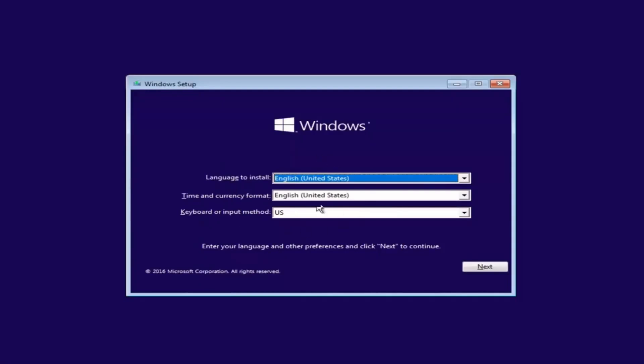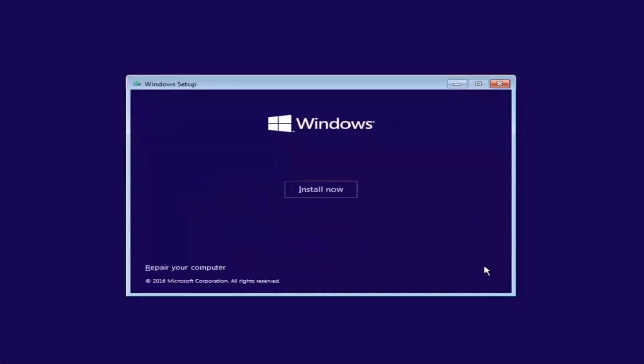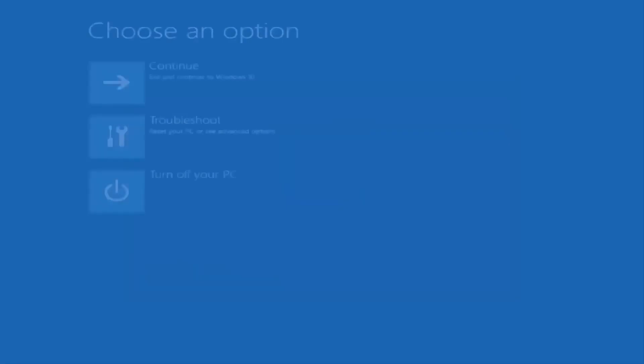On the next screen, look in the bottom left corner. Click on the option that says Repair your computer. This will not install Windows. Instead, it gives you access to tools that help fix your system.